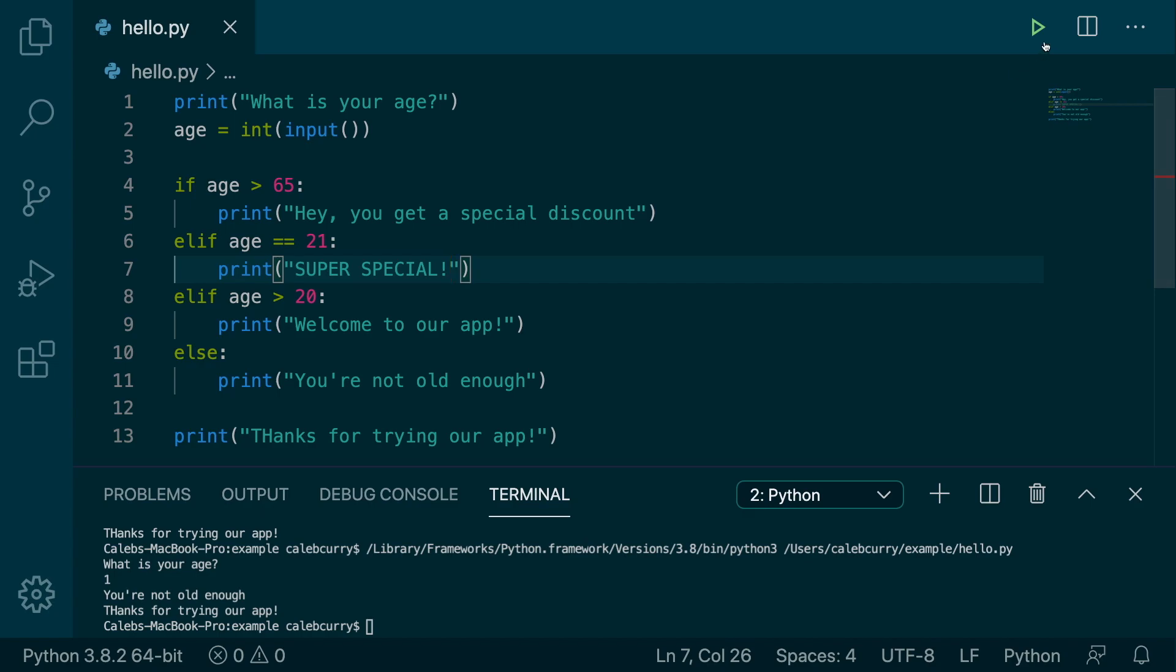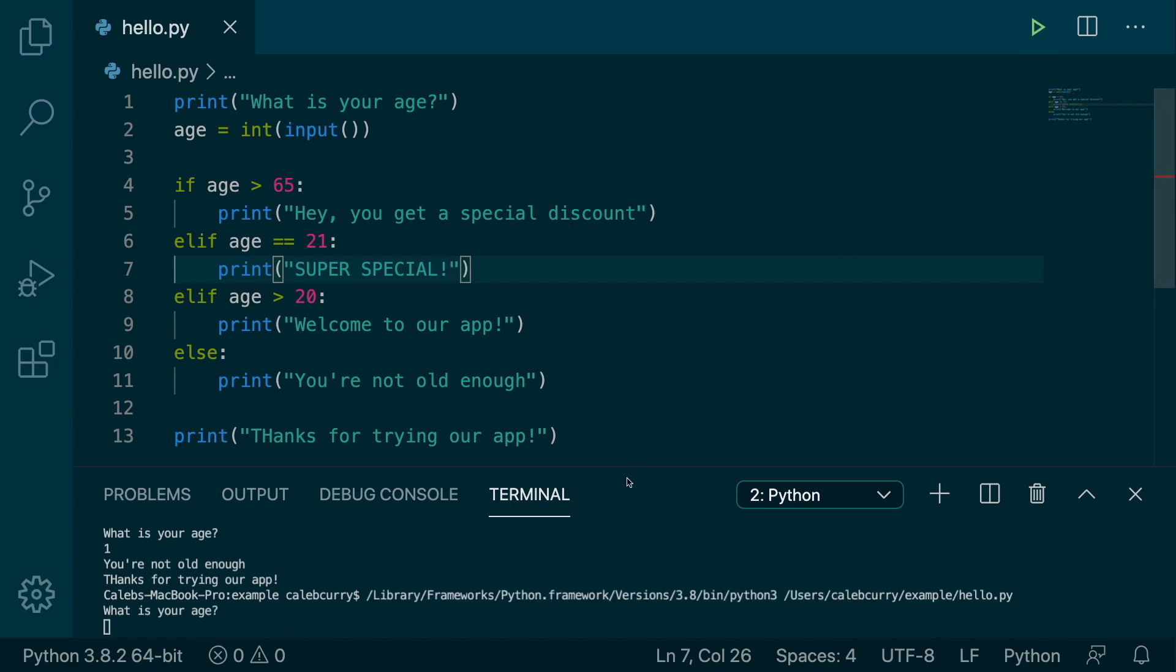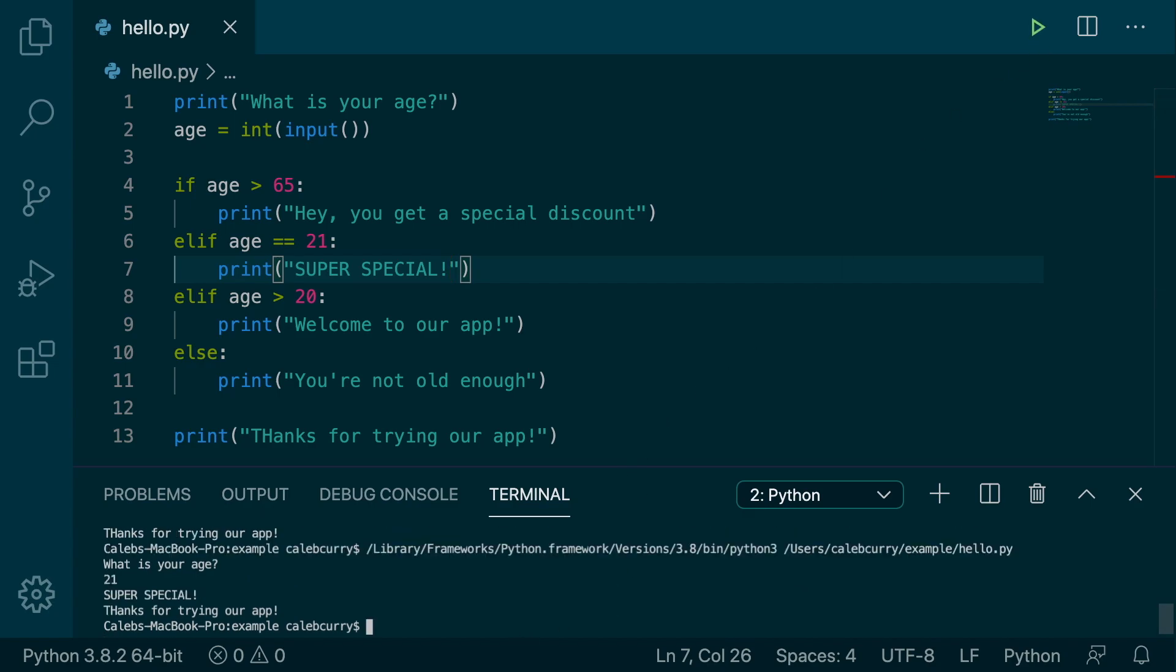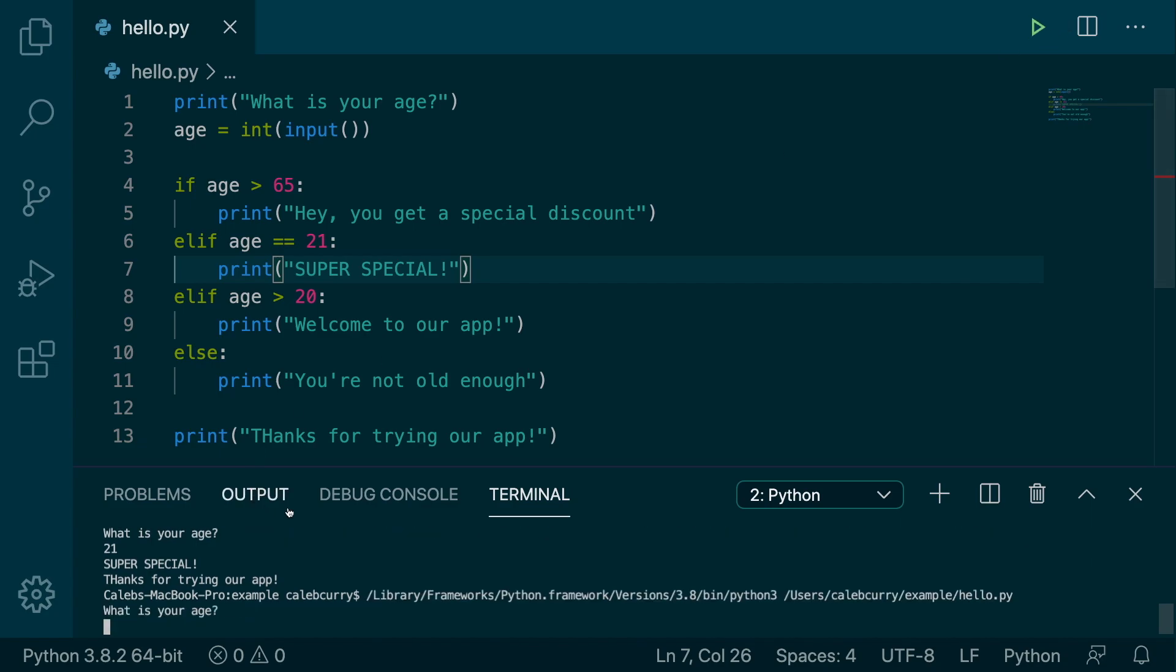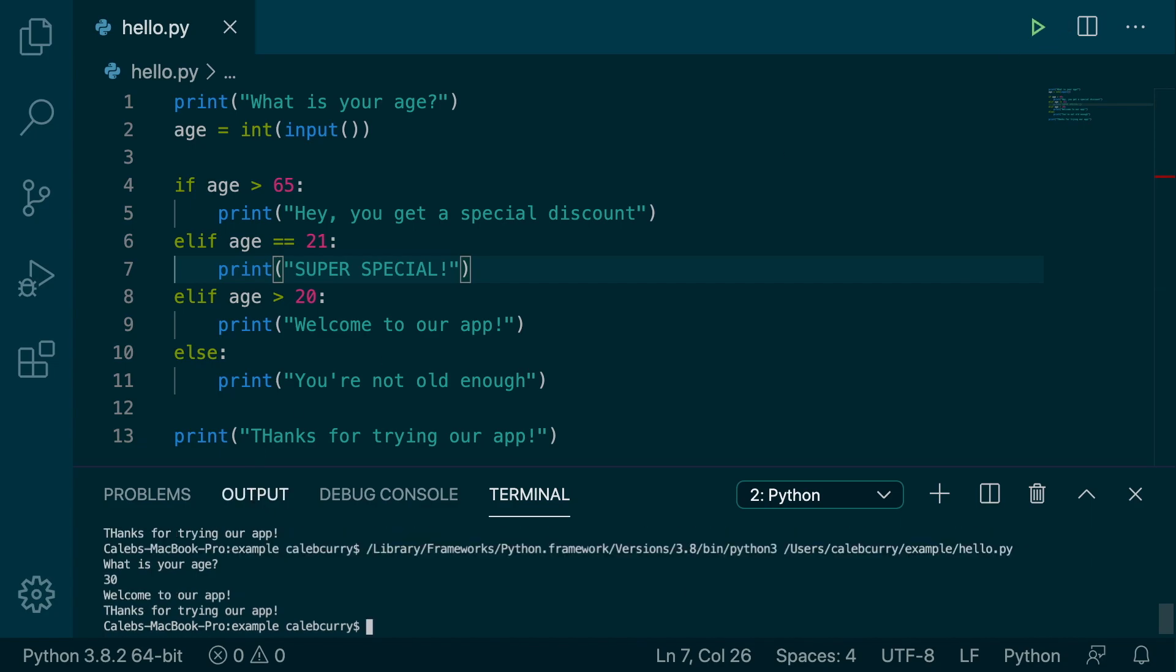So let's try this. We run this thing and we enter our age of 21. It says super special. If we put in a different age such as 30, it just says welcome to our app. So it skips that one.